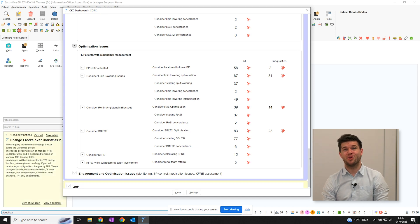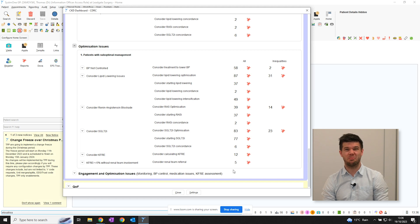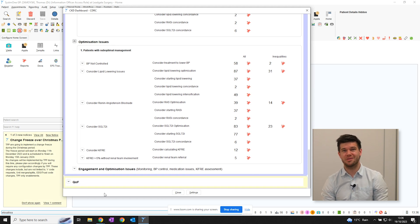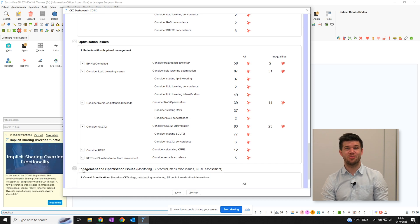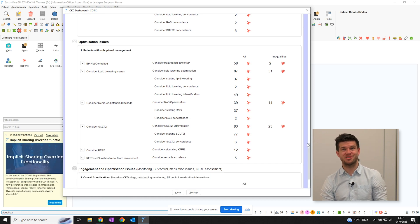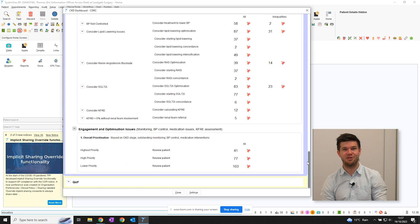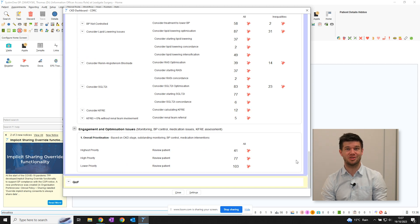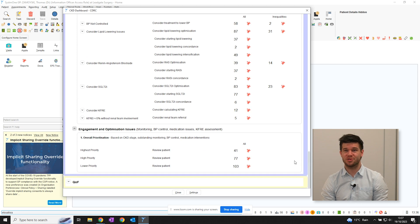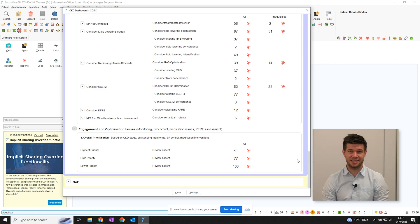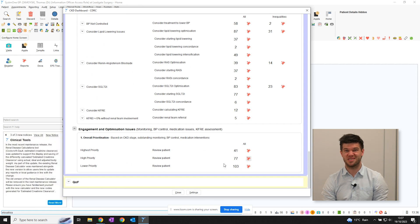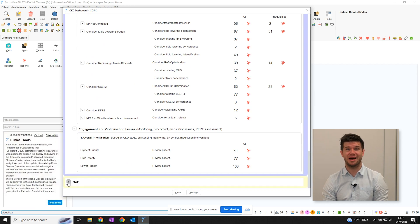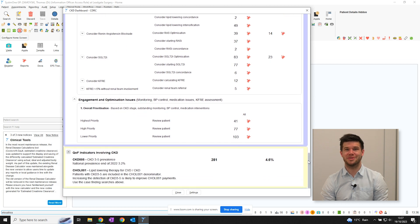Furthermore, a range of reports exist to help optimise management, including blood pressure control, lipid lowering therapy, RAS drugs, SGLT2 inhibitors and a report to find patients in whom calculating the KFRE, that's the kidney failure risk equation, might be required. Finally, the reports at the bottom prioritise all patients with CKD into three priority groups, combining factors such as CKD stage, outstanding monitoring and the need for any meds optimisation.